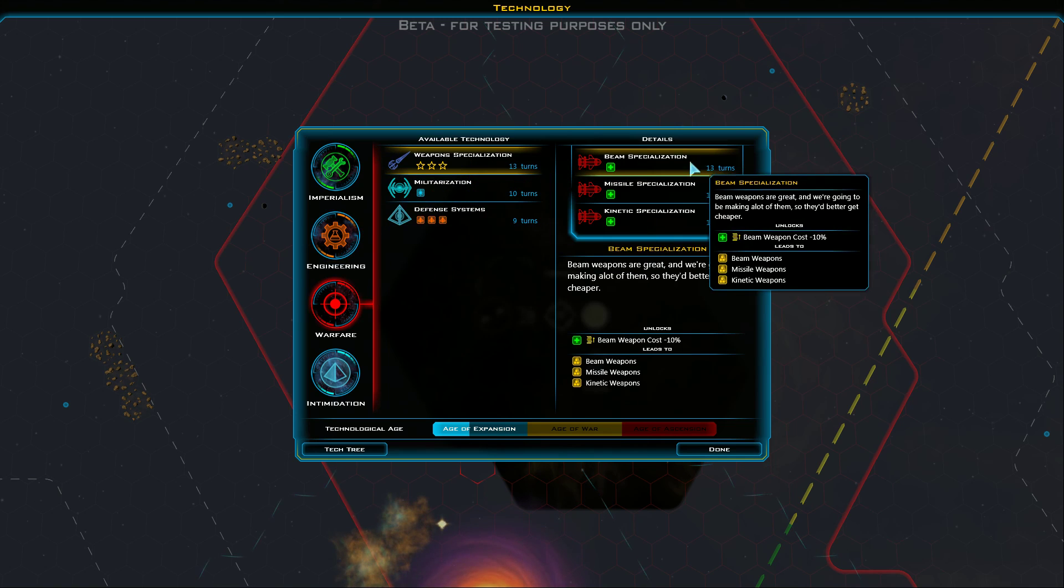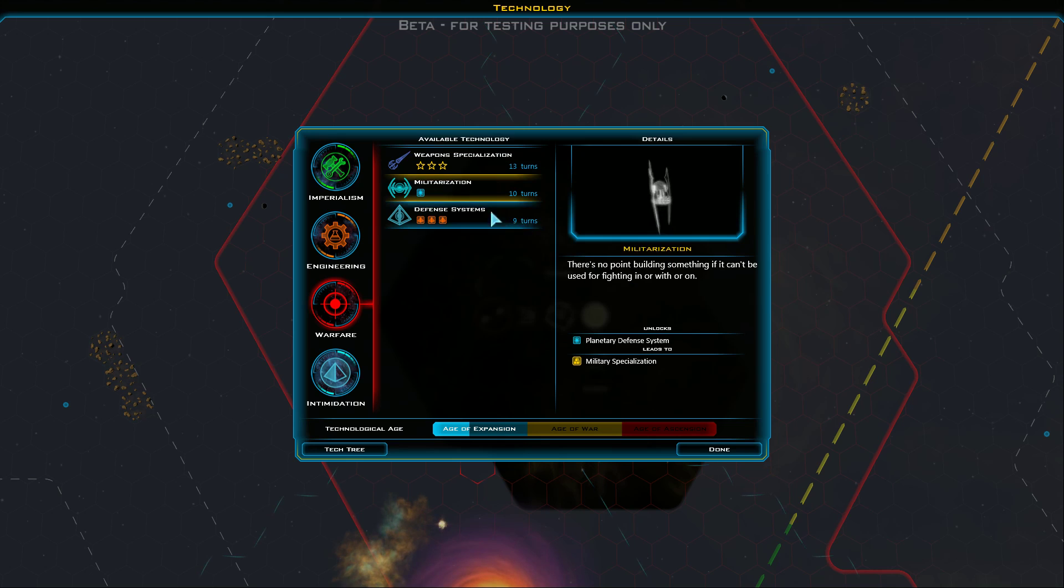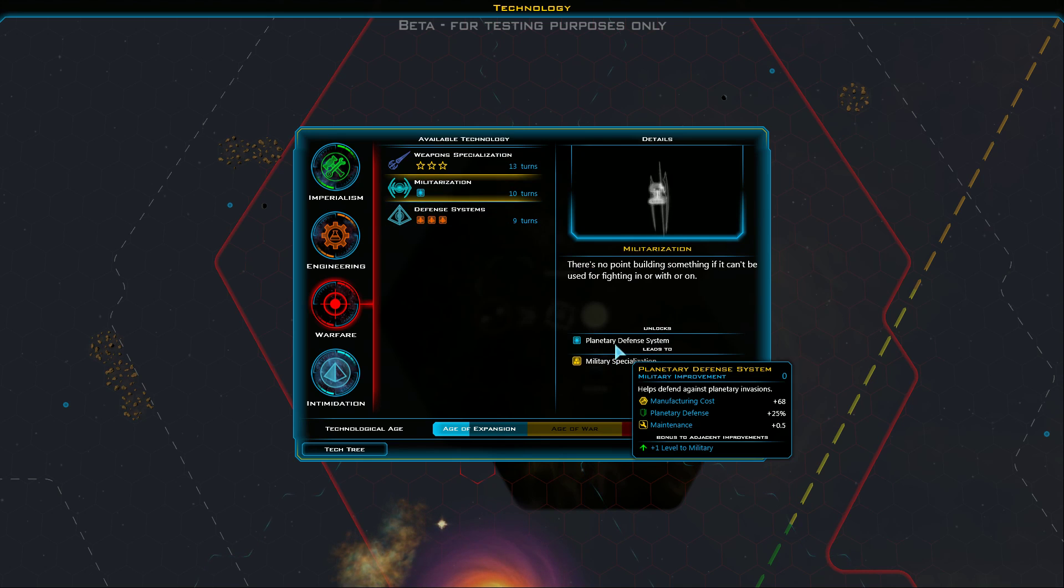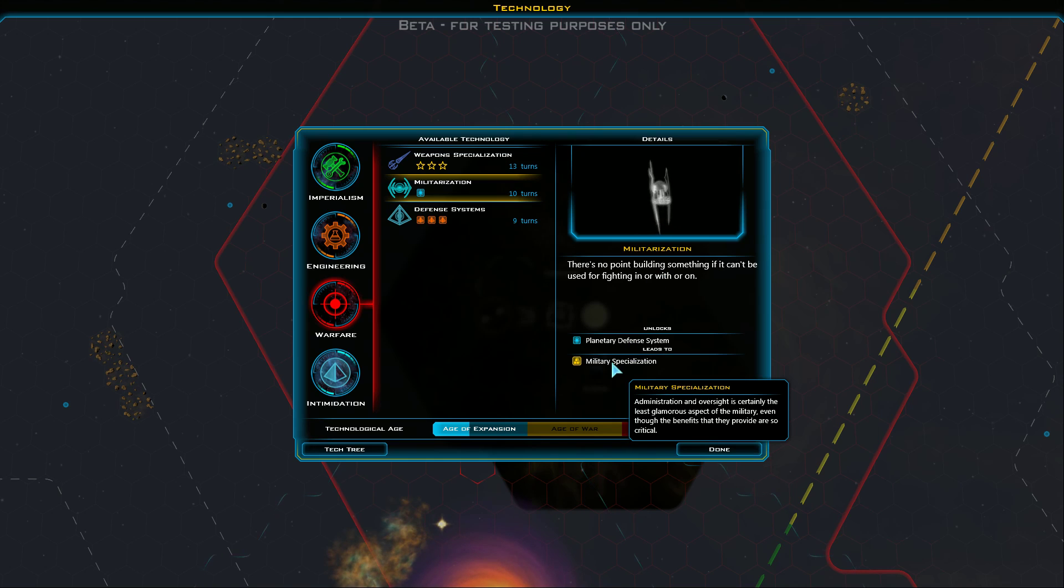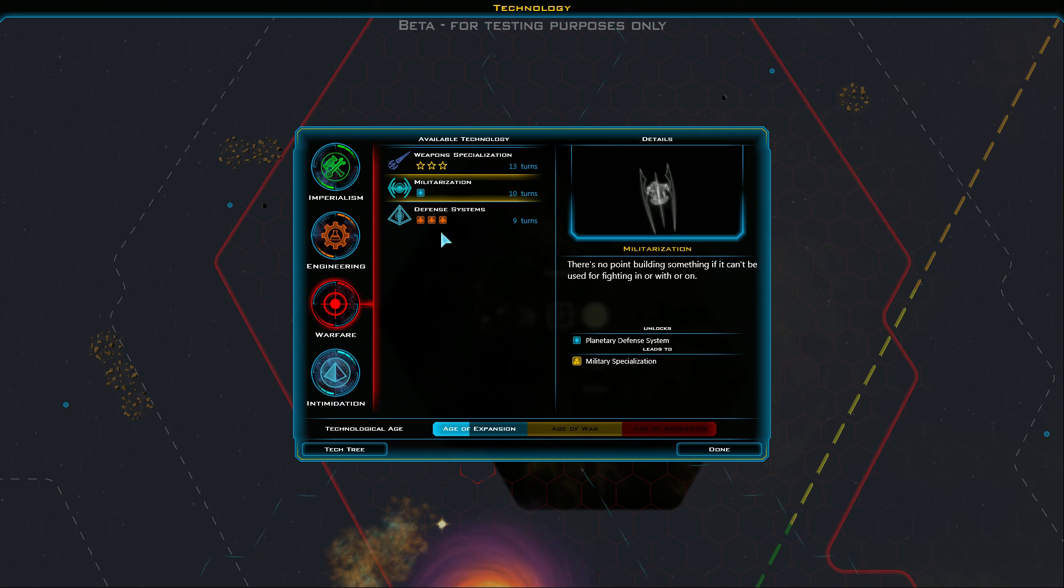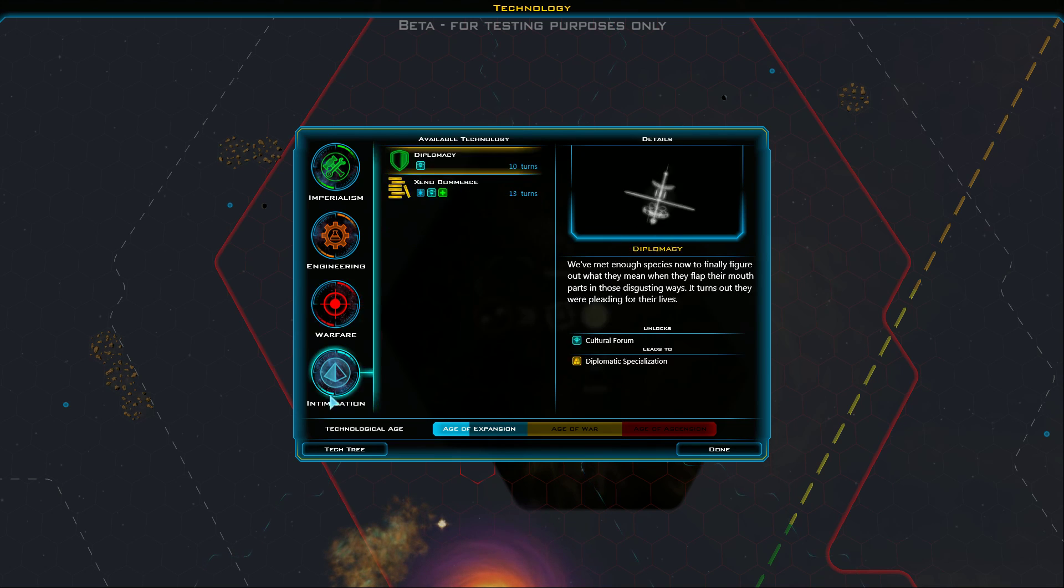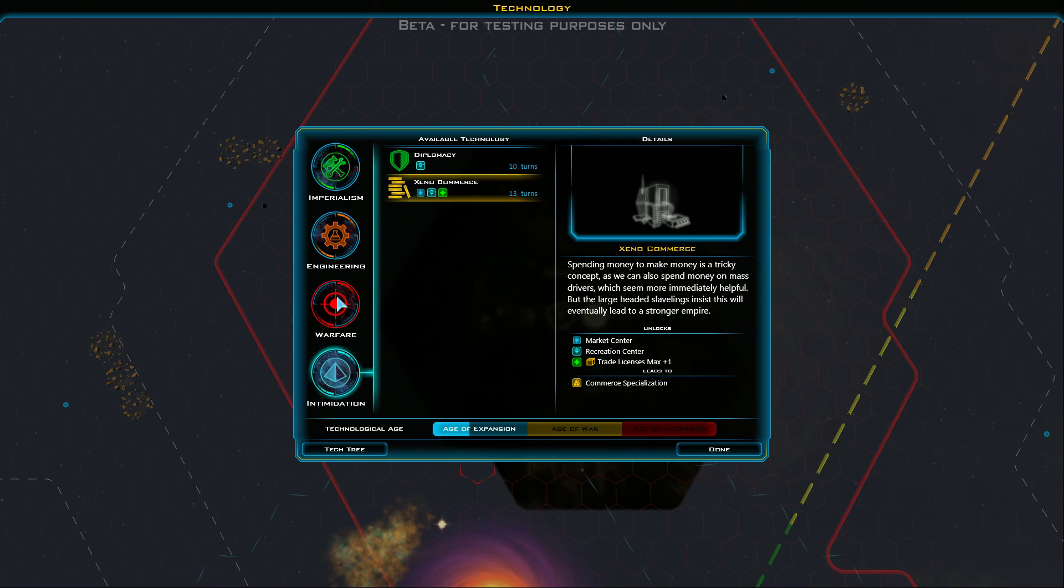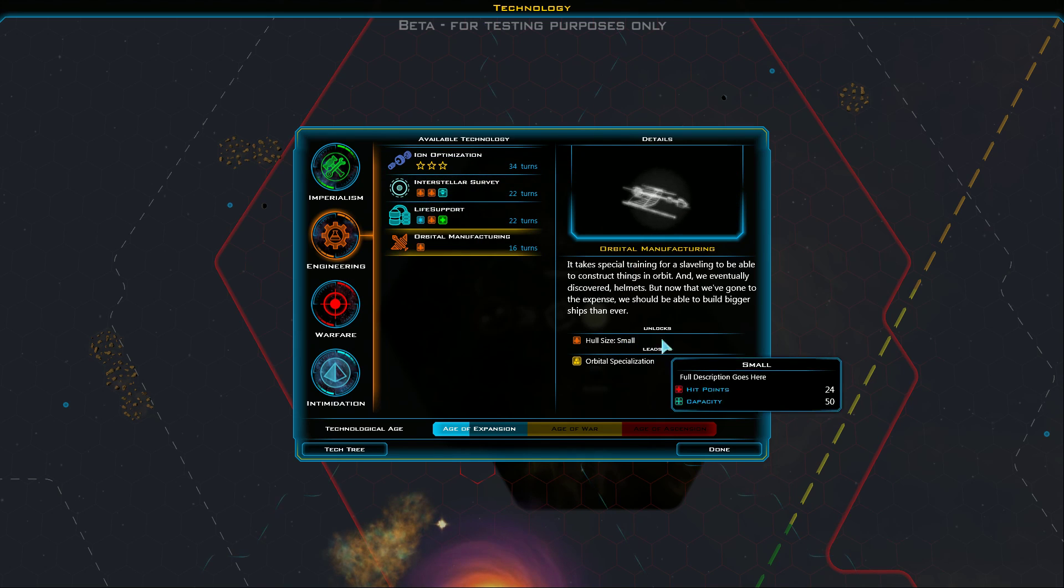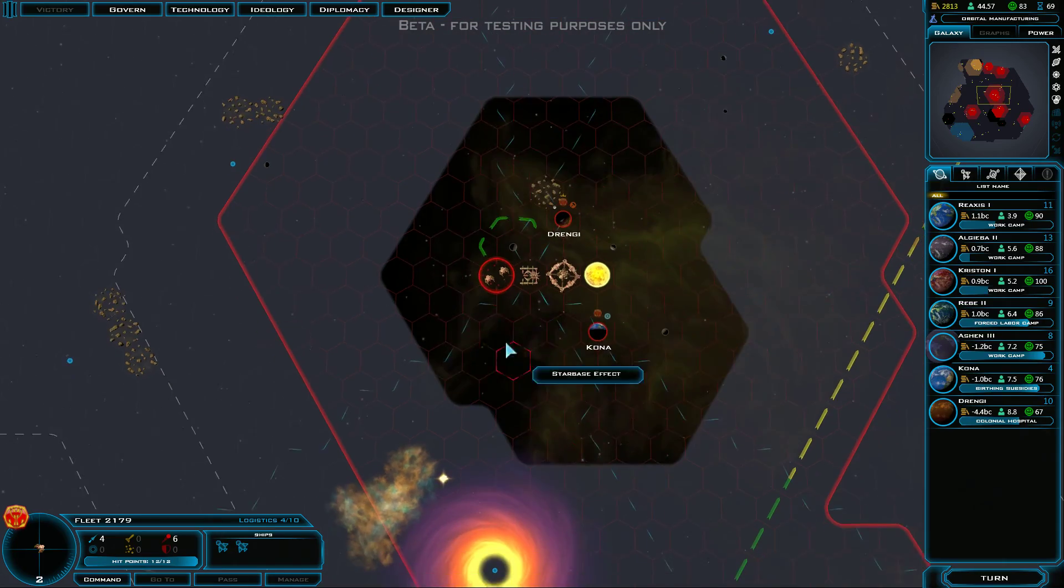Beam specialization reduces the cost to construct. Or we can reduce missile mass. Militarization. There's no point building something if it can't be used for fighting in or with or on. I love the sense of humor. It's great. Leads to military specialization. You know, I'd like more ships. What do we have to do for that? Chaff deflectors. That's defense. Unlocks culture. Engineering. Orbital manufacturing. Unlocks hull size small. Yeah. Orbital manufacturing. Engineering. Okay.